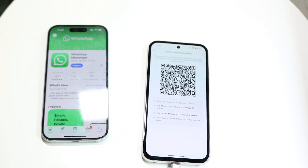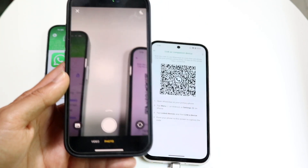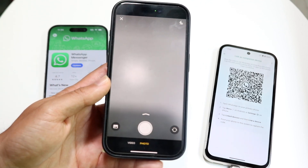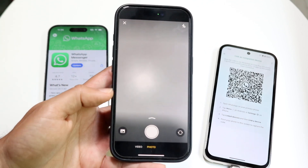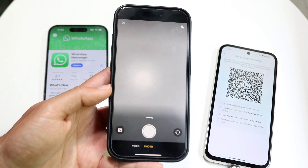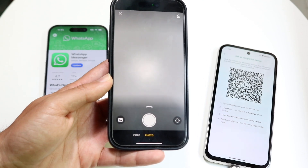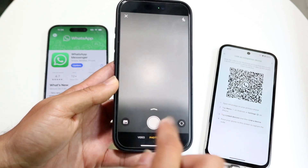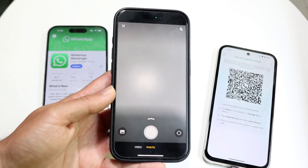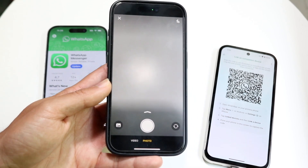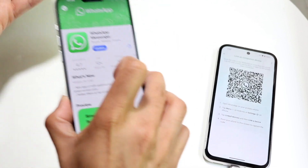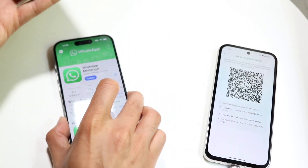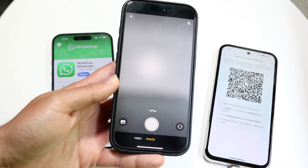Now make your way back over to your primary WhatsApp account. In the top right corner of WhatsApp, you're going to see a camera icon. Tap on that camera — you're going to see something that looks like a scanner. Within WhatsApp on your primary device, tap that camera in the top right corner, then get ready to scan the QR code.